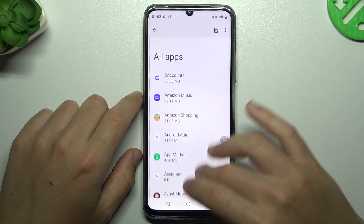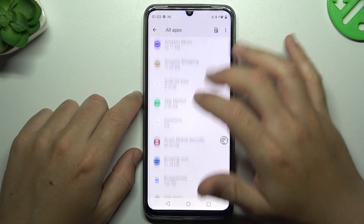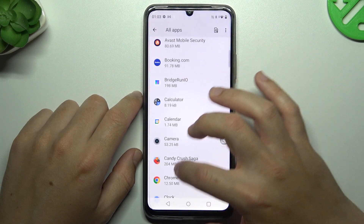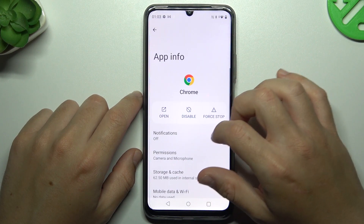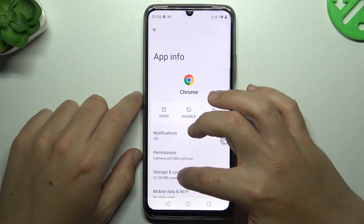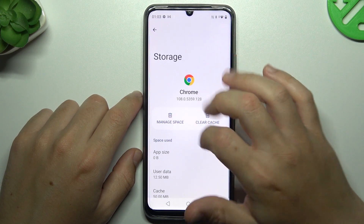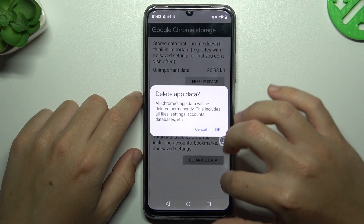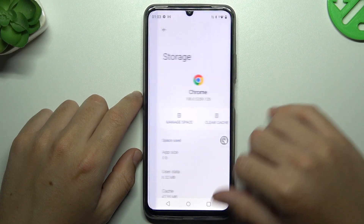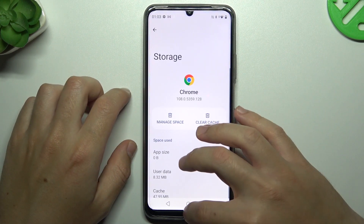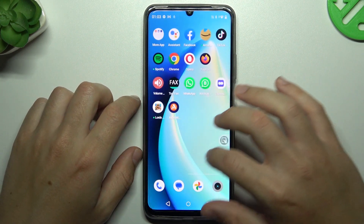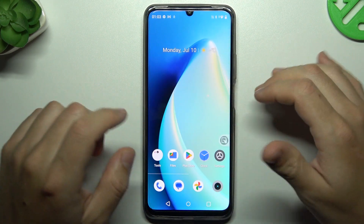After that, go back to the app list and look for your web browser. Choose Storage, then Manage Space, and tap on Clear Data. Choose OK, and after that your web browser should be free from the notification adware software.